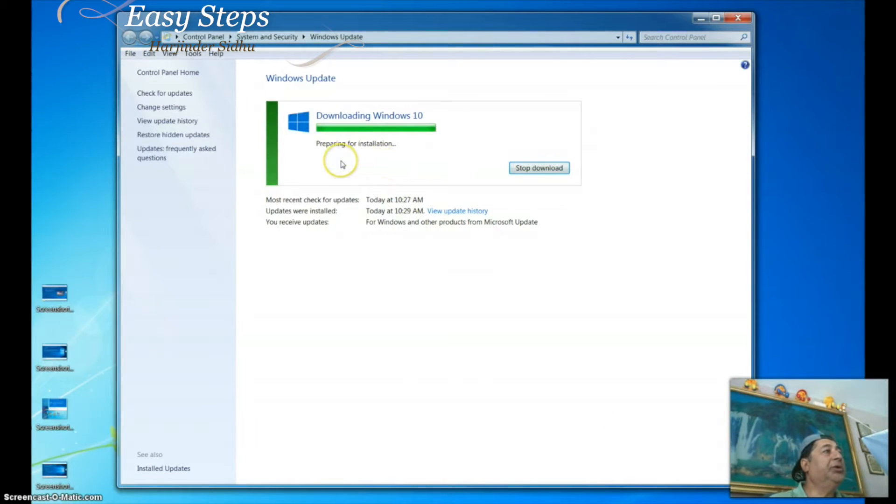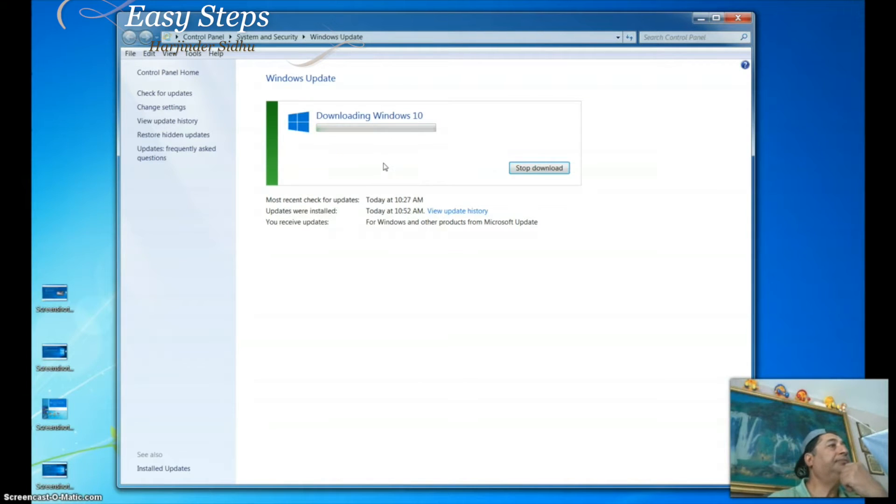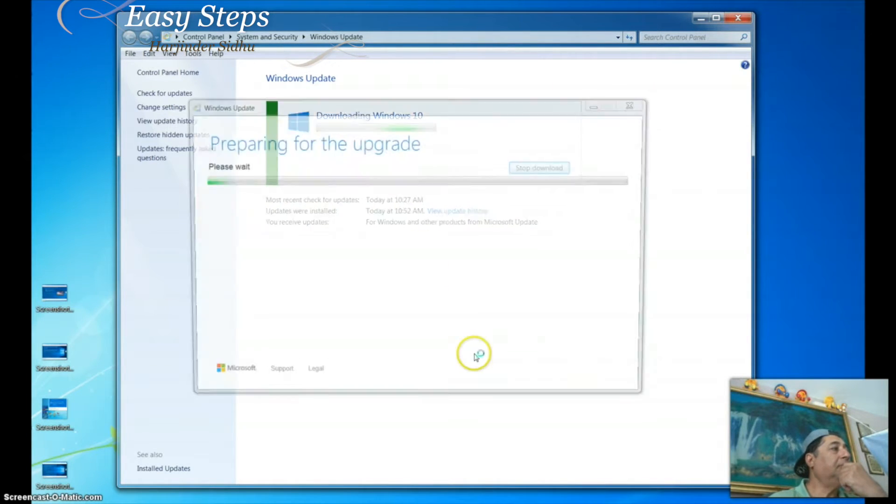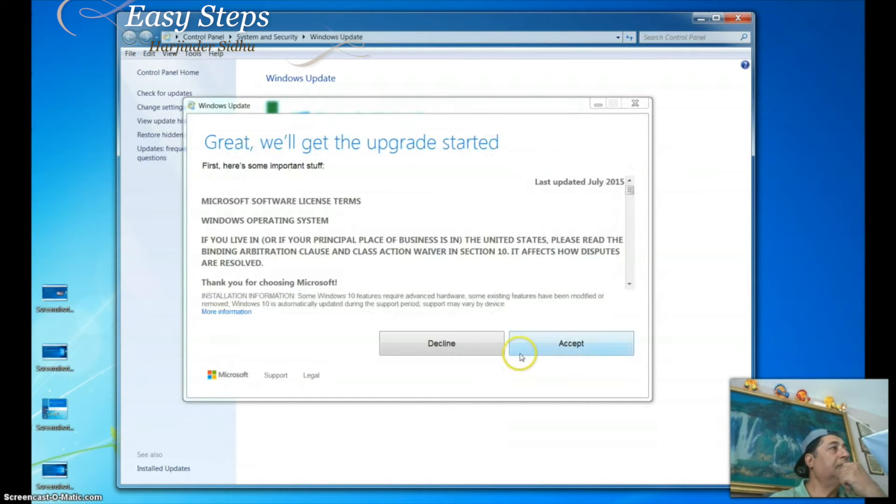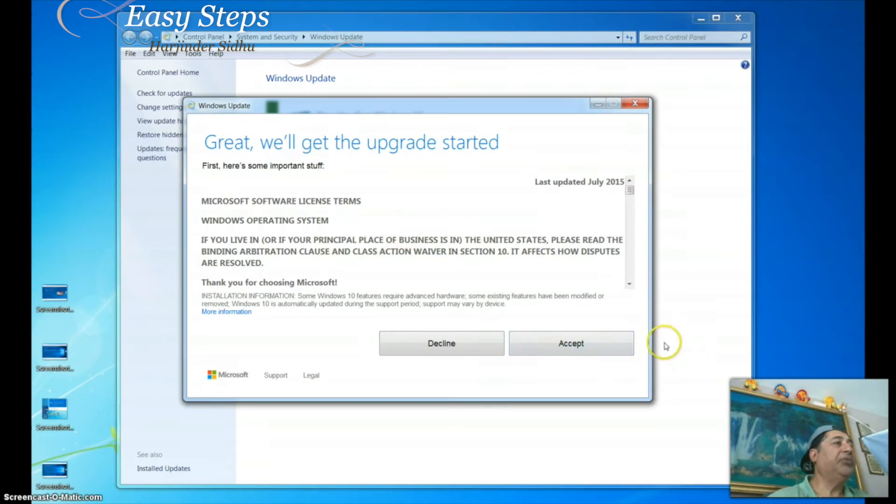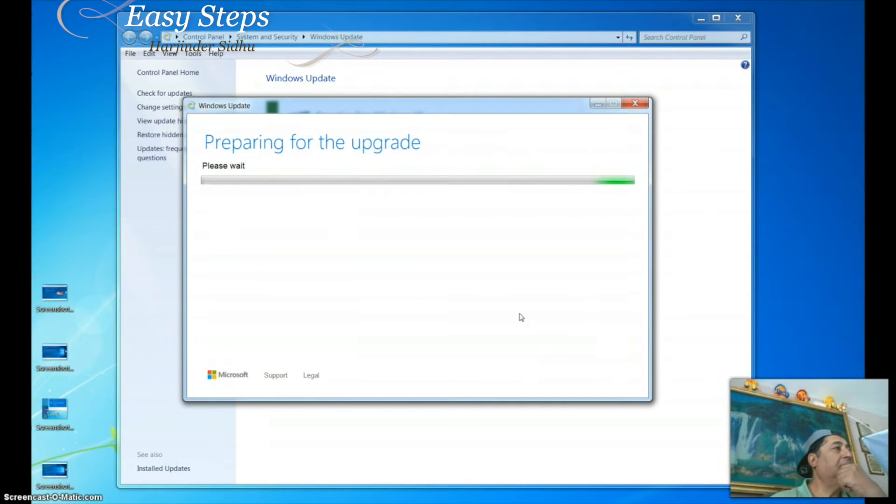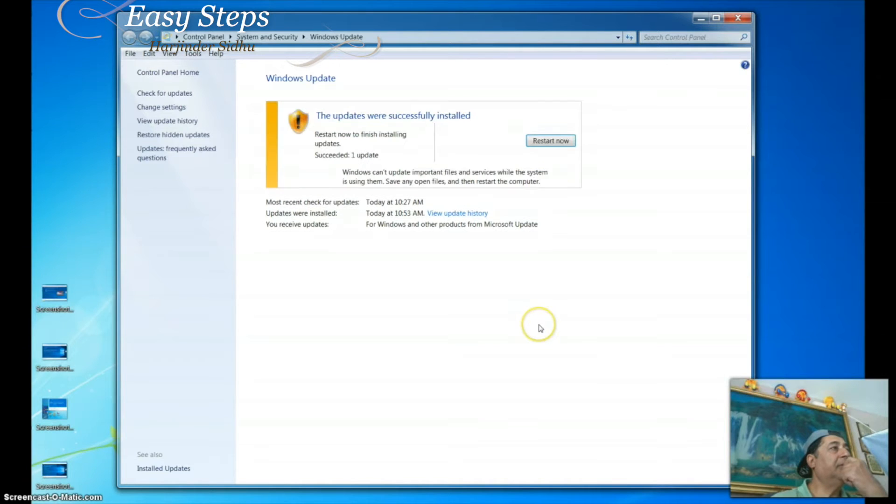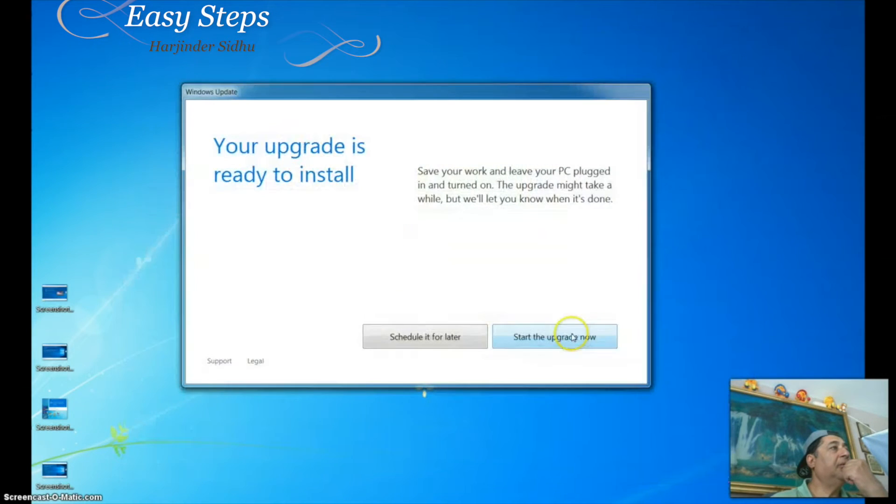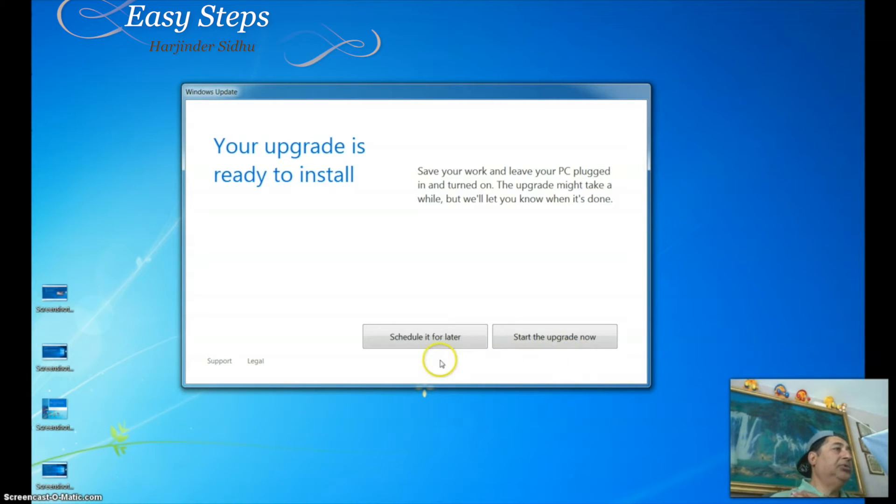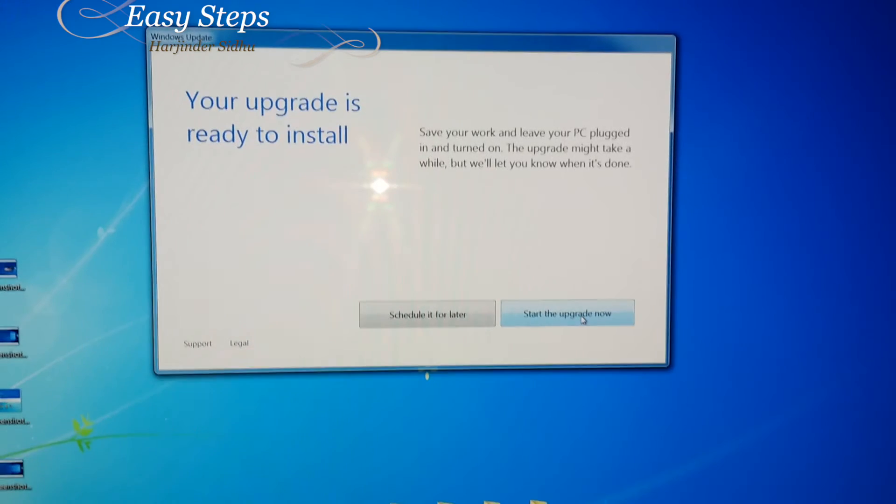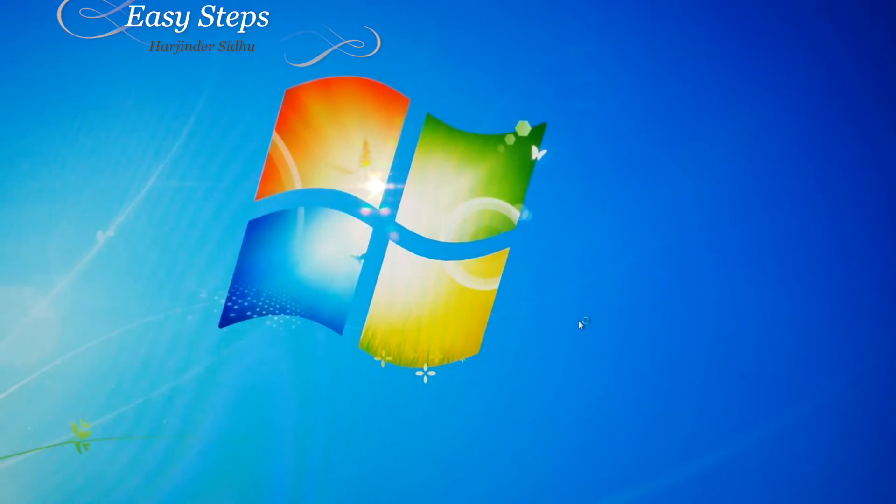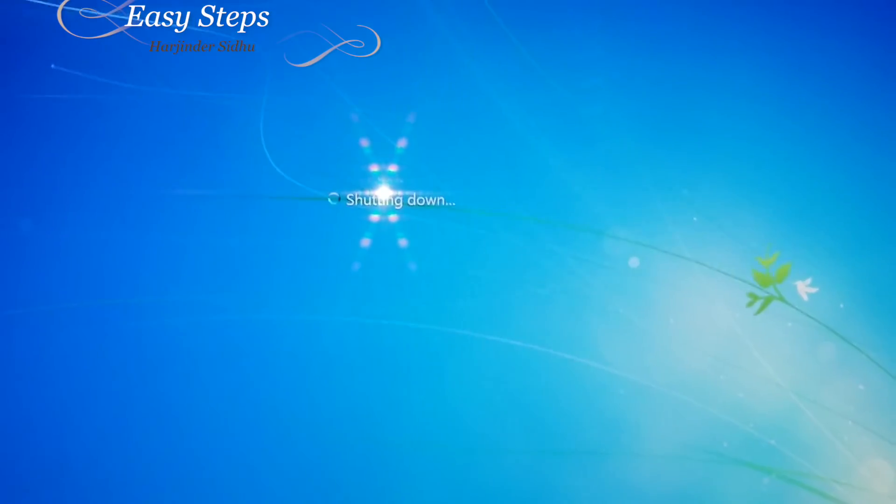It's all downloaded and now it's preparing for installation. Just follow the instructions. You can start the upgrade now or schedule it for later. It's shutting down.